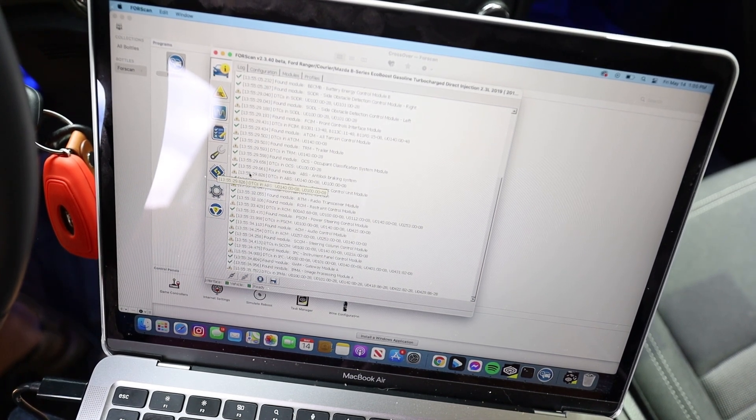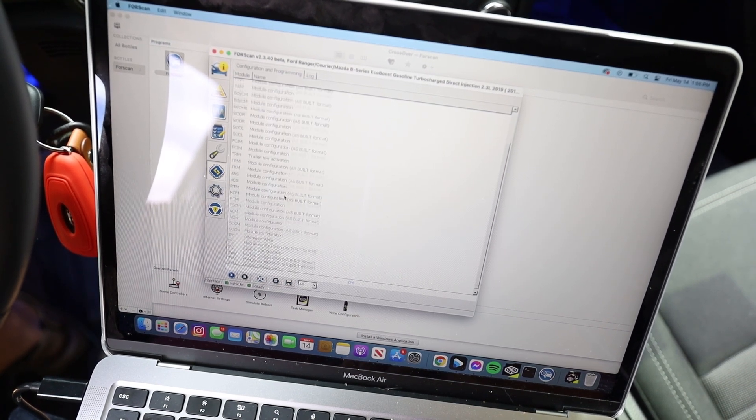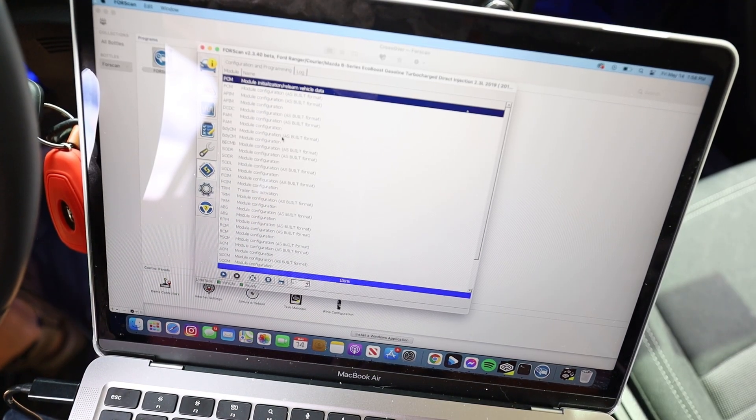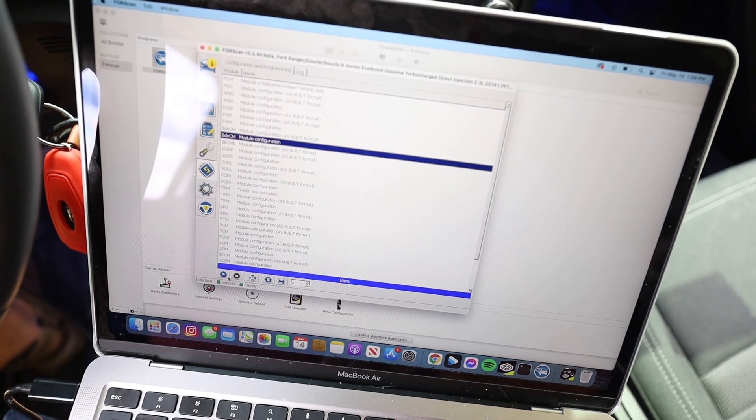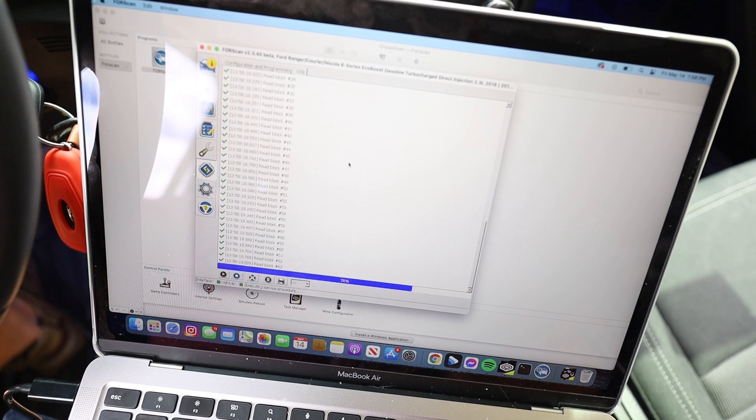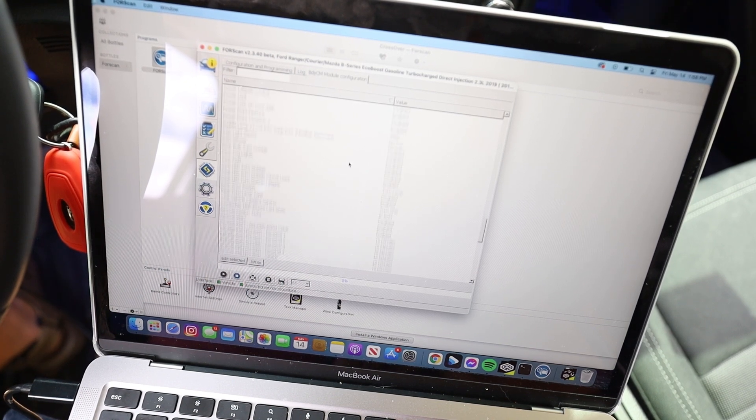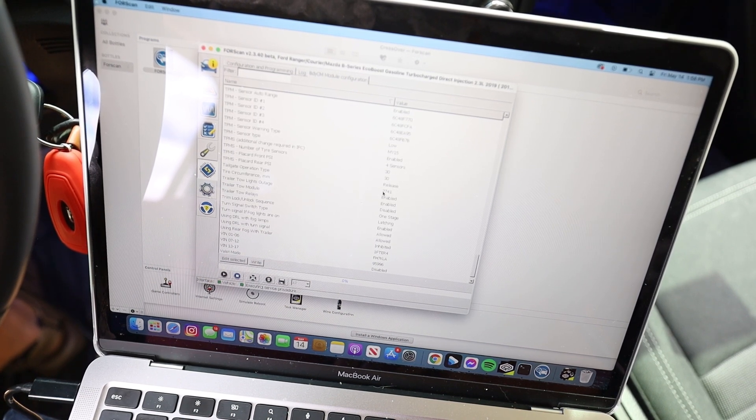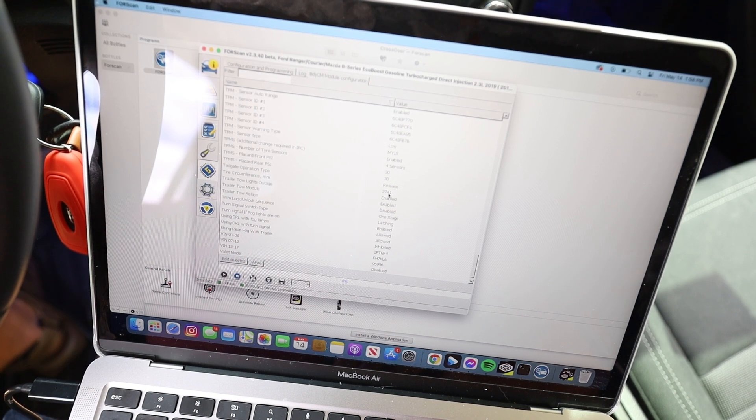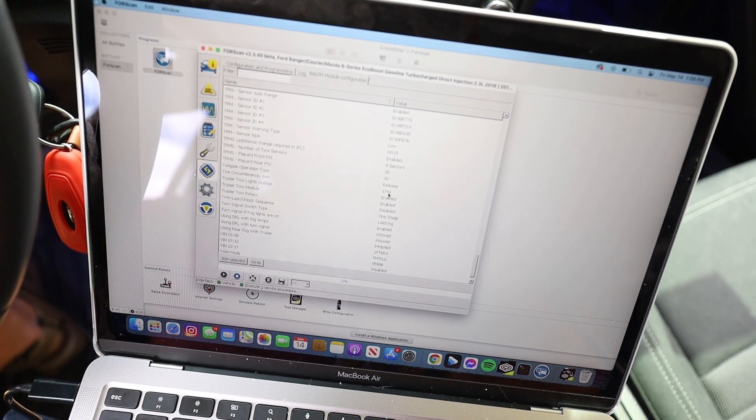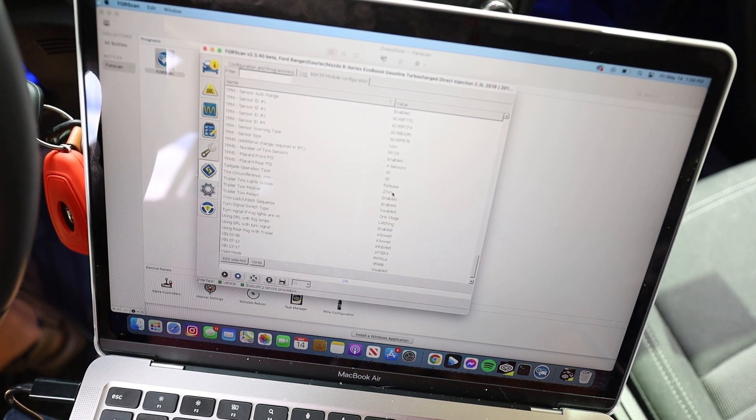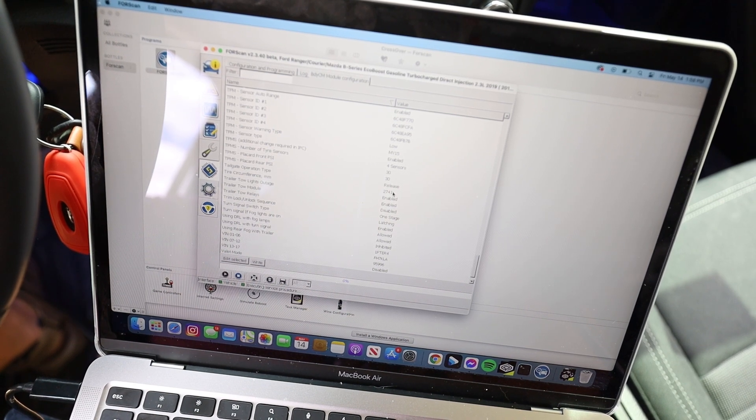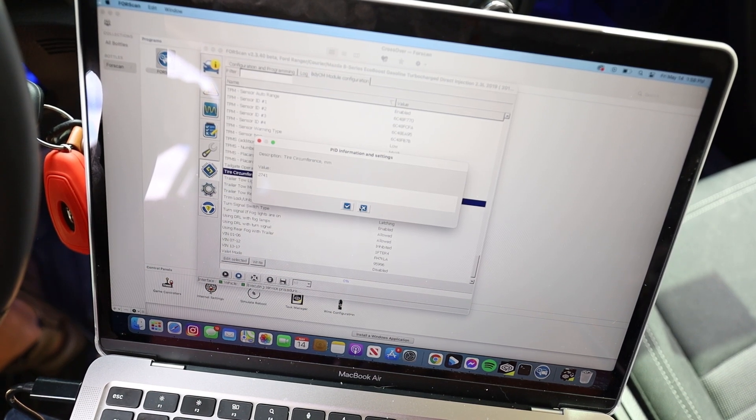Let's go ahead and talk about your tire size. Click on configuration and programming. You're going to go down to BCM, the body control module. So you're not going to want to click on the as-built format. You're going to click on body CM module configuration and then click play. It's going to load up all those blocks. Let it run through. And then you're going to scroll down to tire circumference. So right now, mine is set to 2741 millimeters. You're going to do that depending on your tire size. Mine is a 315/70/17. So I went to Tire Rack tire size calculator. I'm going to leave a link to that in the description below.